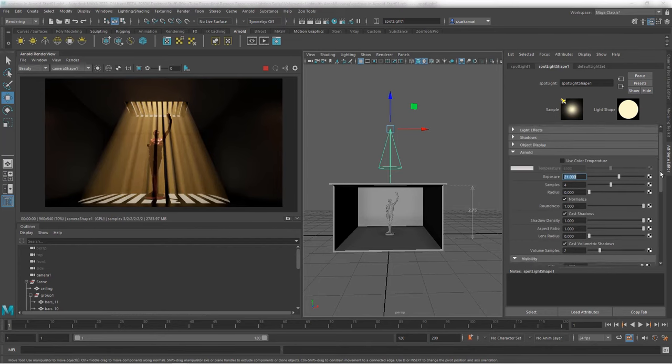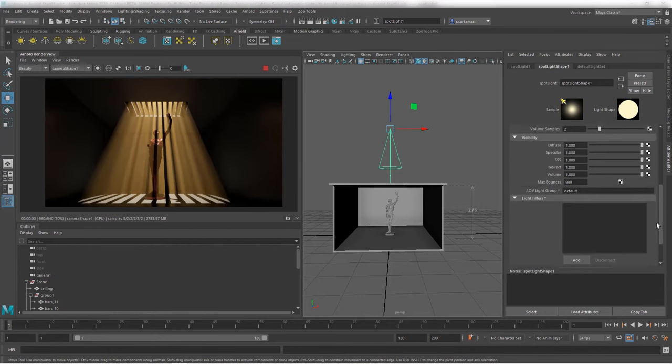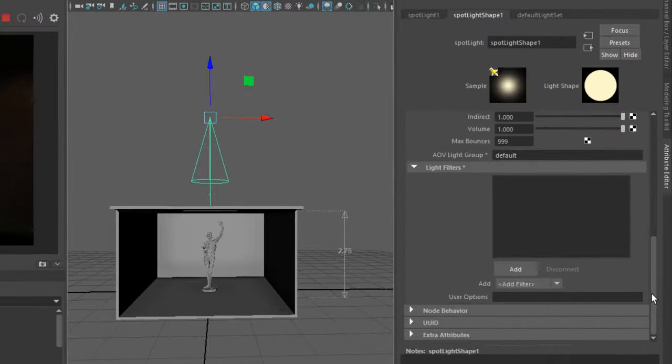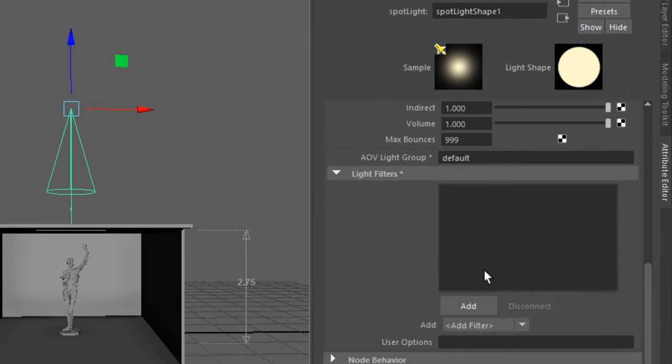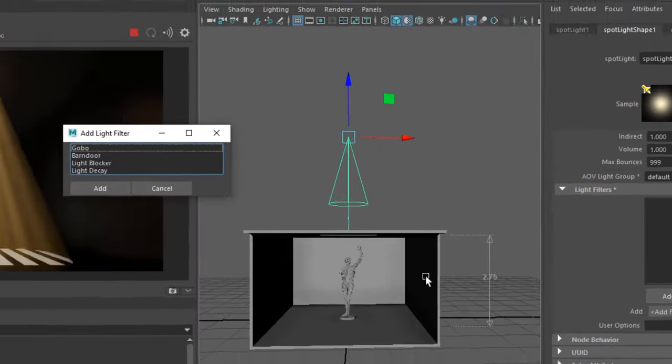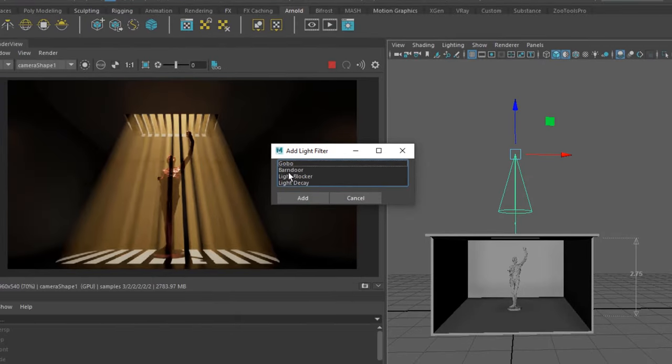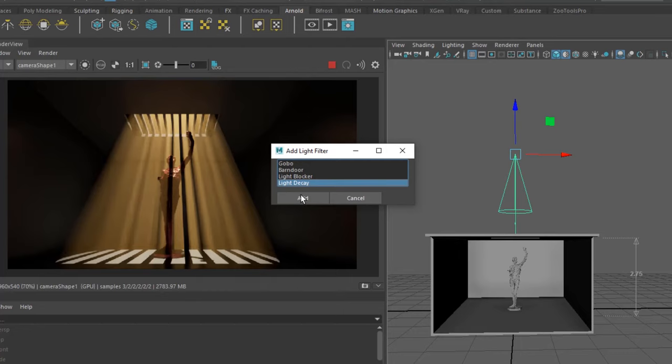Now, don't confuse this with the actual decay rate in here. This doesn't give you much. I can change this and it has no impact. It works when you have Maya software or Maya hardware, but with Arnold, it's not as responsive. For Arnold, you actually need to use Arnold rollout and you actually need to scroll down to go to light filters. If I click on add, I have a list of filters. One of them is light decay. So, I'm going to go add and it creates this light decay.